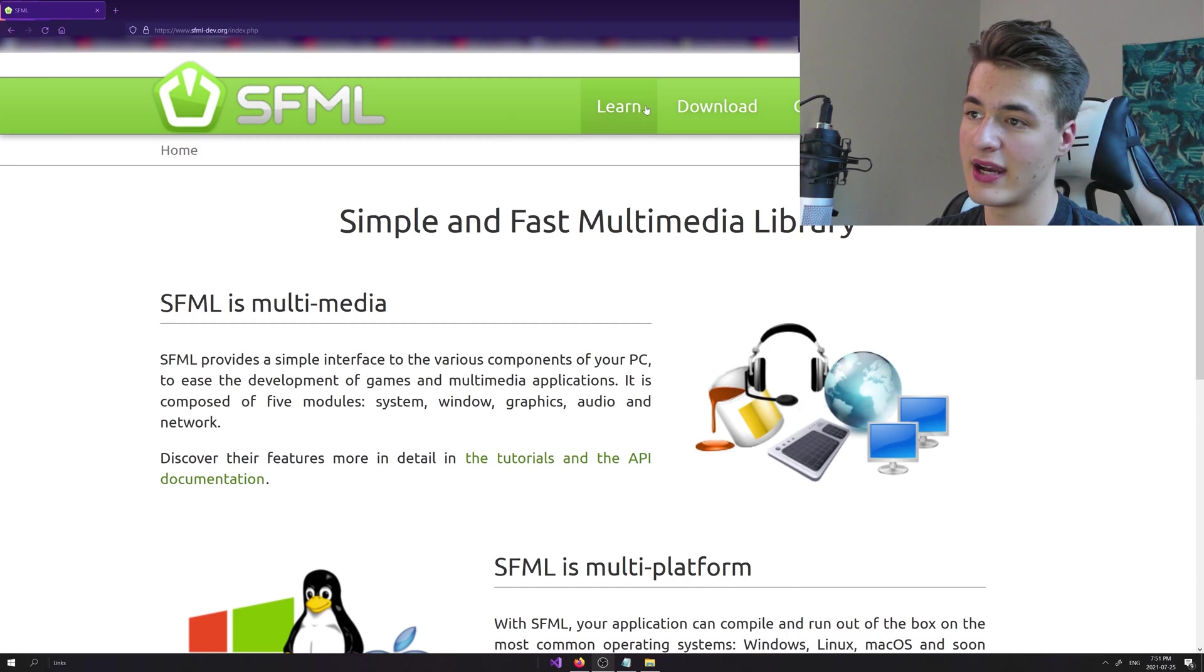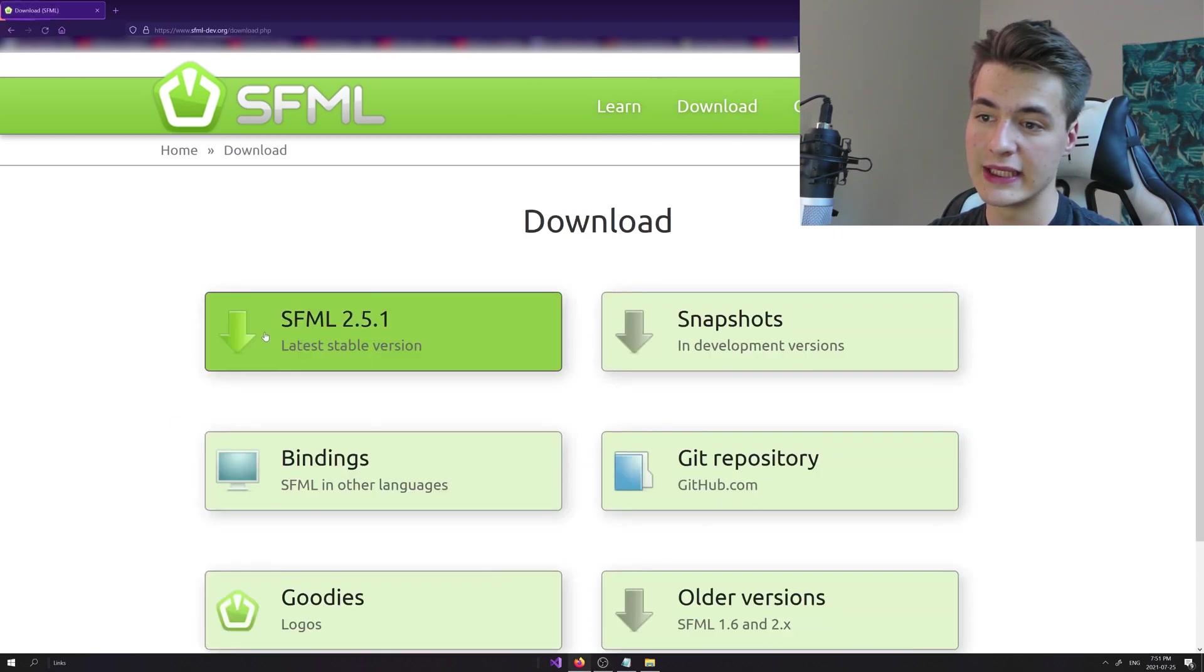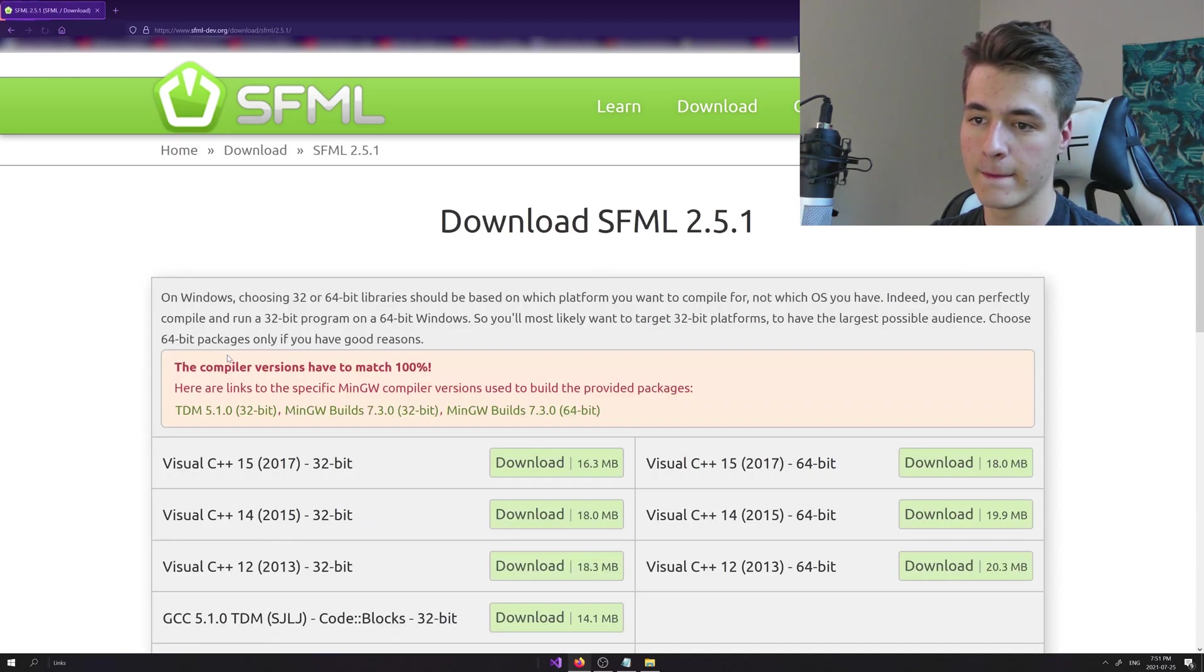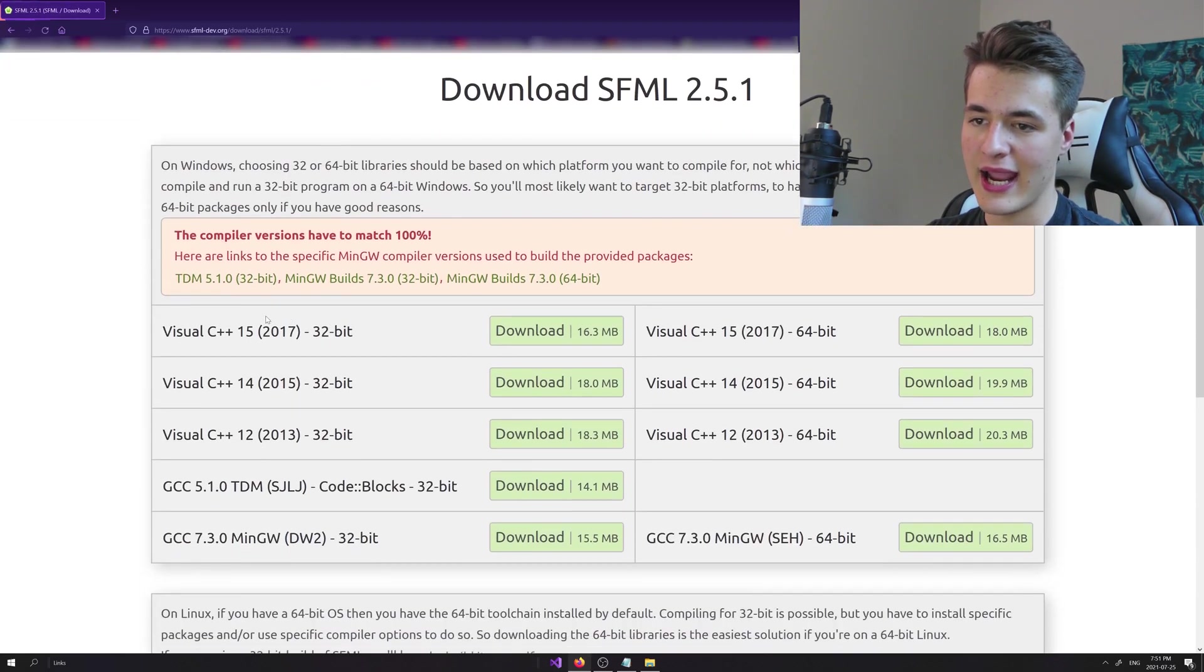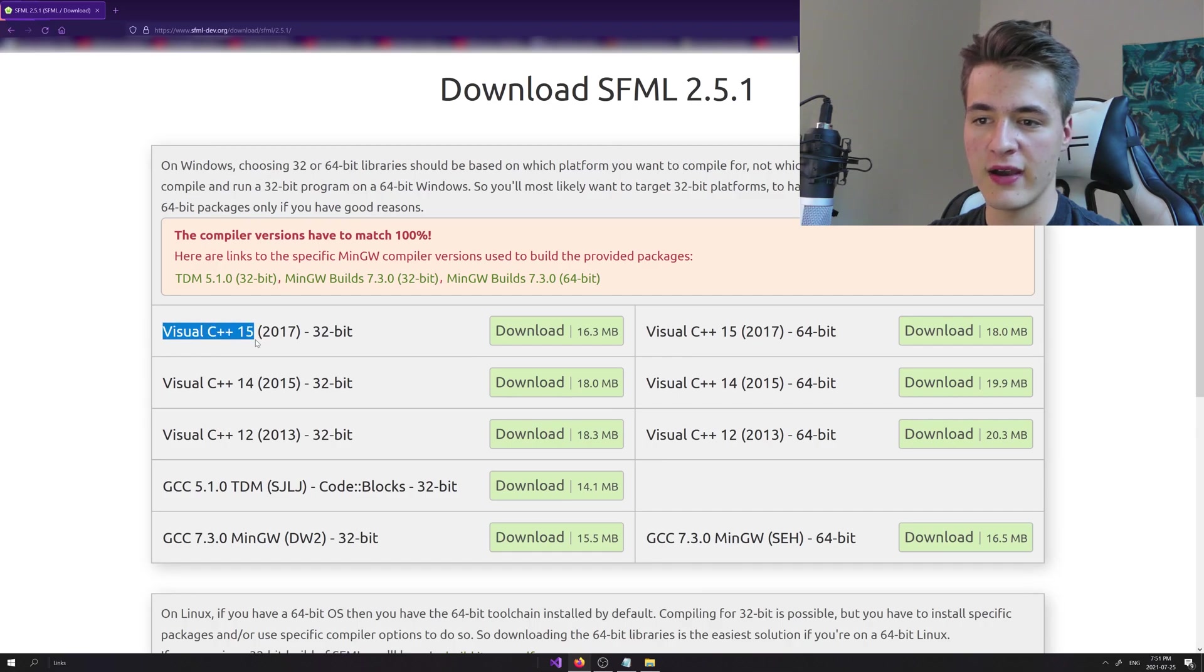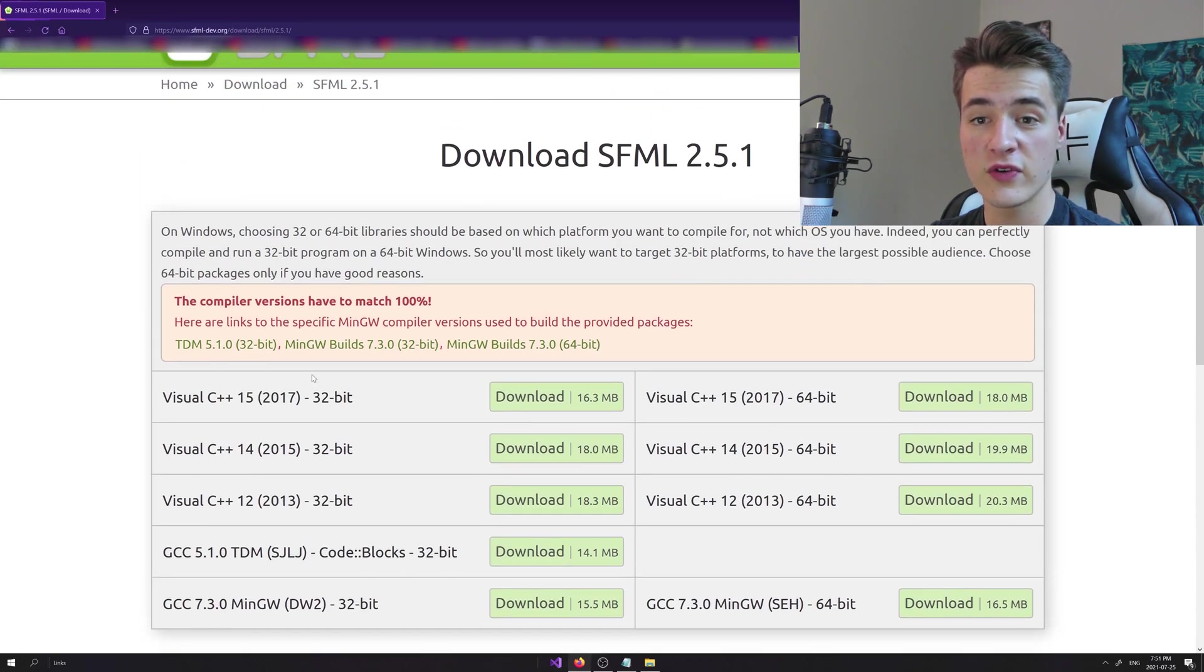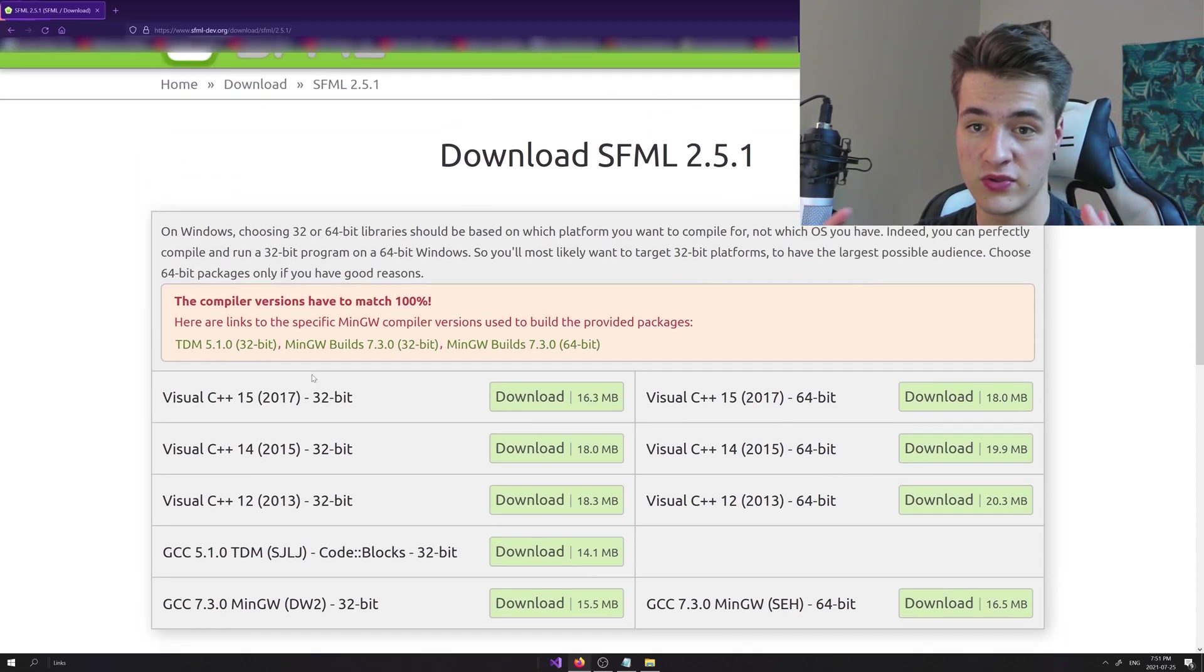We're going to head to the download section, pretty straightforward. Latest stable release SFML 2.5.1. You can see here none of the version options like Visual C++ 15, 2017, 2015, 2013, none of those versions actually match up with Visual Studio 2019.